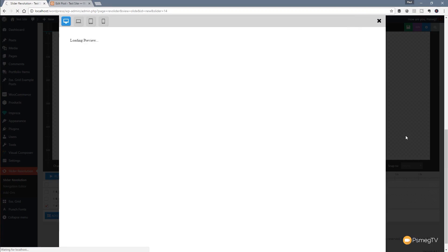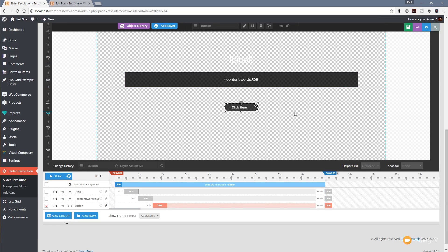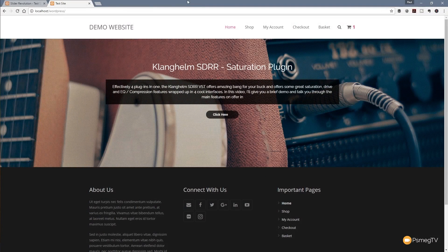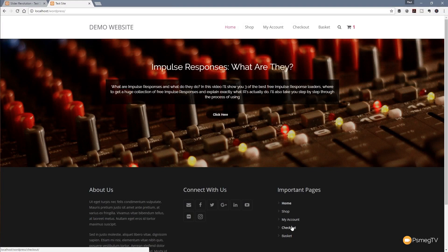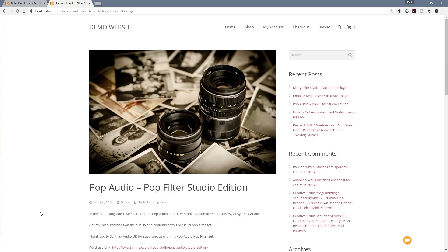Now everything animates in nicely and we've got the link ready to work with. Let's load a page where this is set up to see how it looks live and how the links work. On the test page you can see the slider embedded in our site — the first slide is working as expected. We wait for the transition to the second slide, try clicking the "click here" button on the pop audio filters post, and it takes us straight through to that particular post. This gives you a huge amount of power over creating dynamically generated sliders of your latest posts and information.